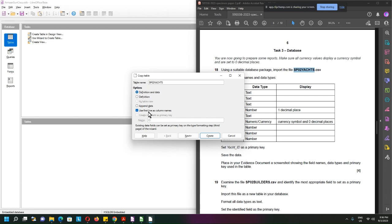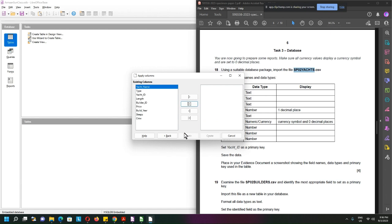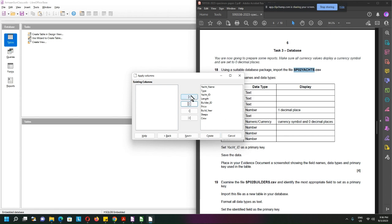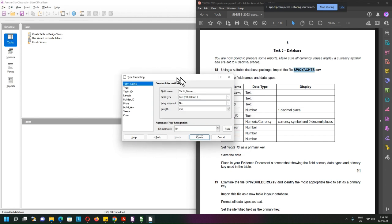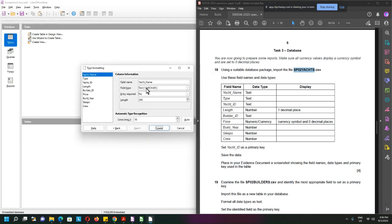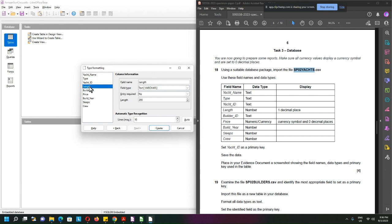Maybe we can use the same name here, SP02 yacht. Use first line as column name, yes. Definition as well as data, yes. Next, existing column. I'll take everything, all the columns. Type formatting, so of course this one is text, text, text.